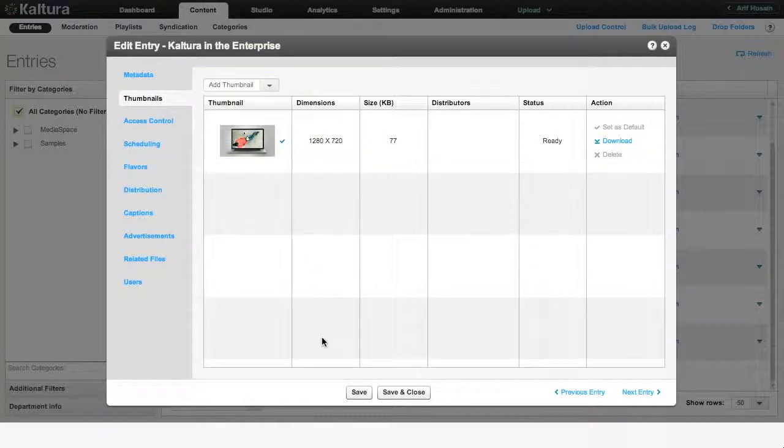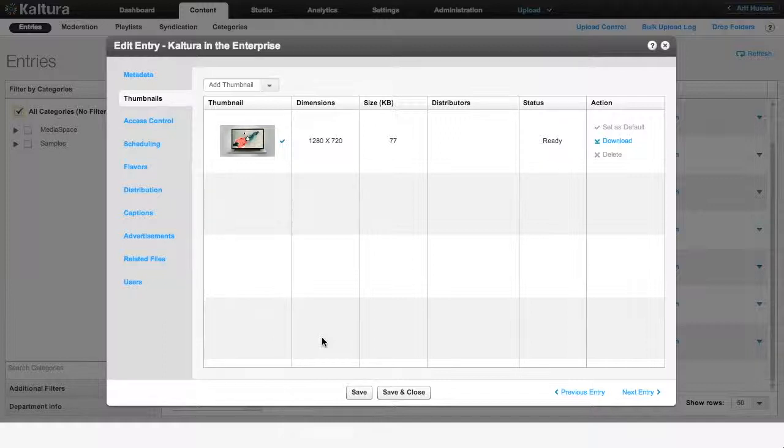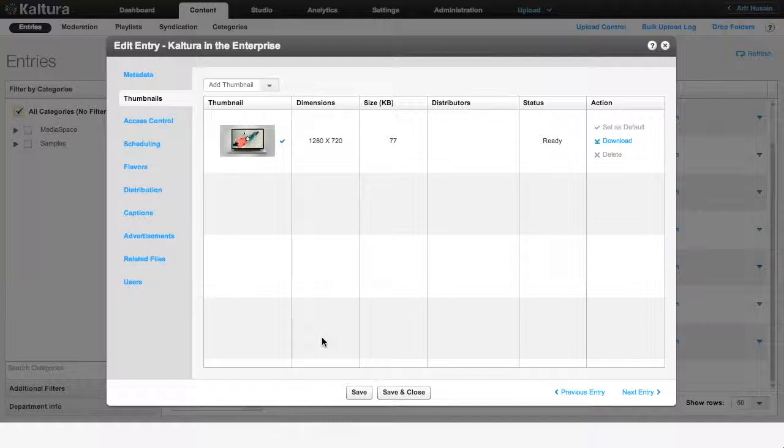Please note that for all audio entries, the default thumbnail is set to an image of an audio icon. This can only be changed by uploading new images to replace it. The two other options listed here to change thumbnails are not available for audio assets. Now, let's create new thumbnails using all three of these options.